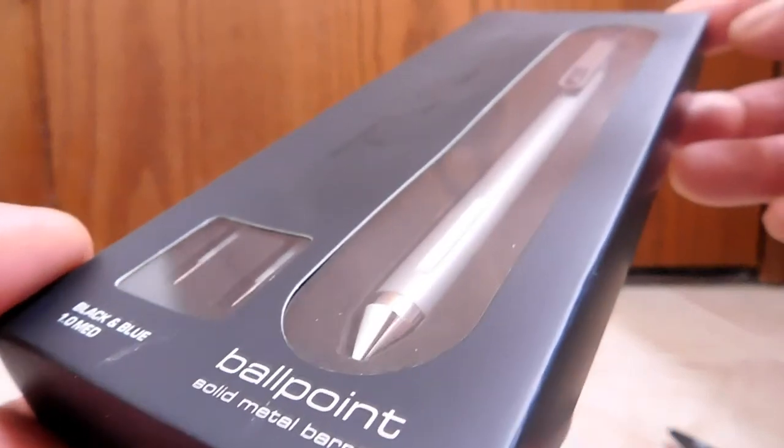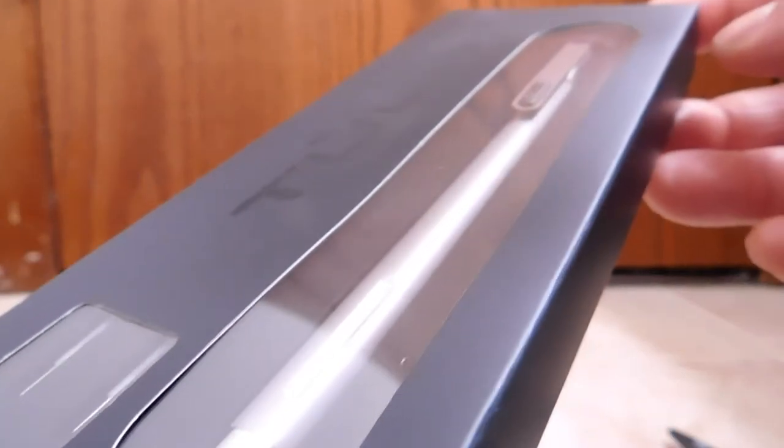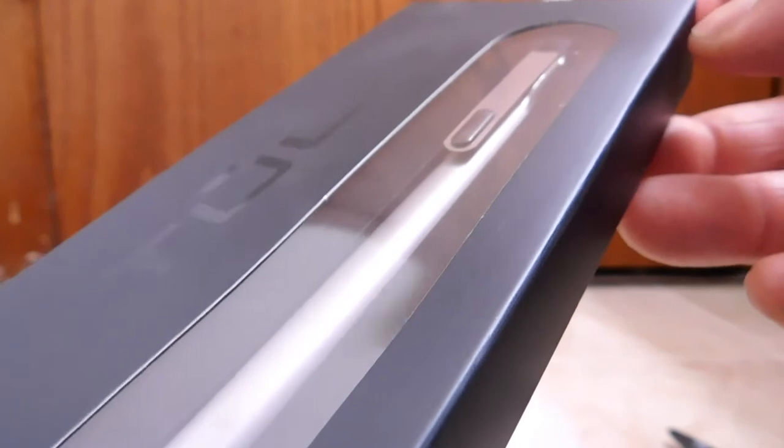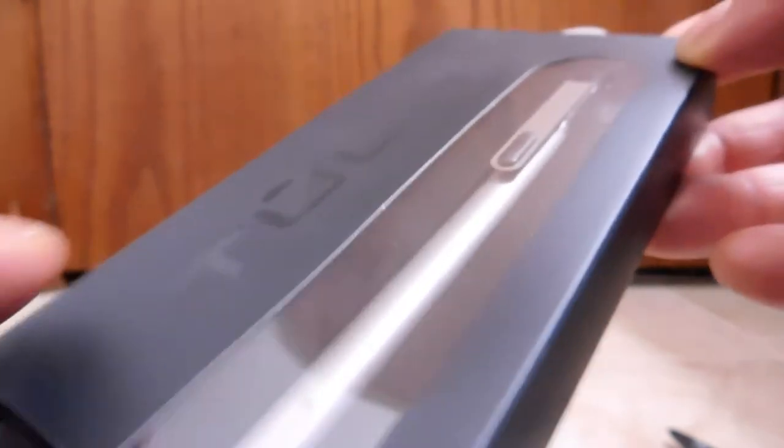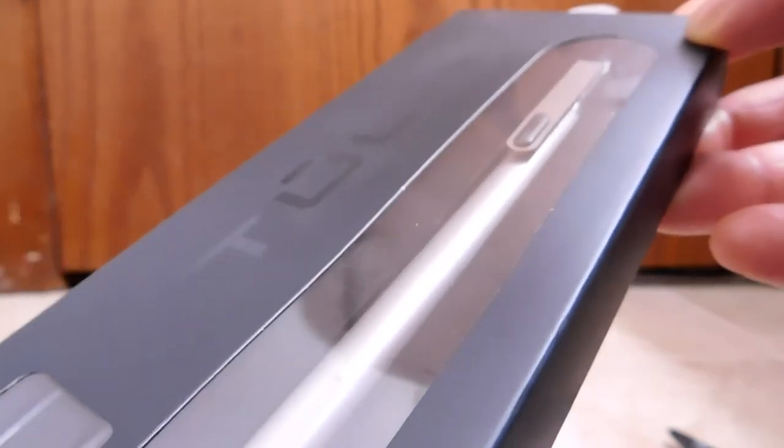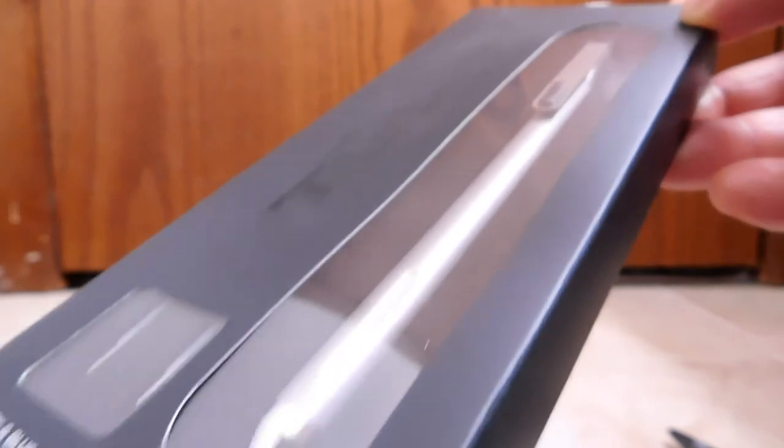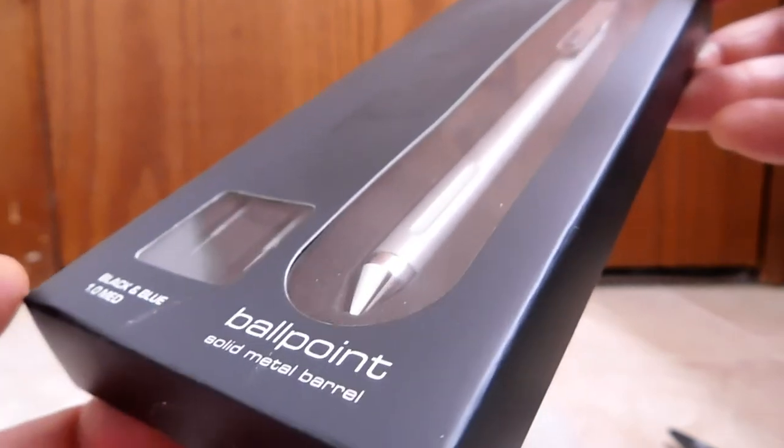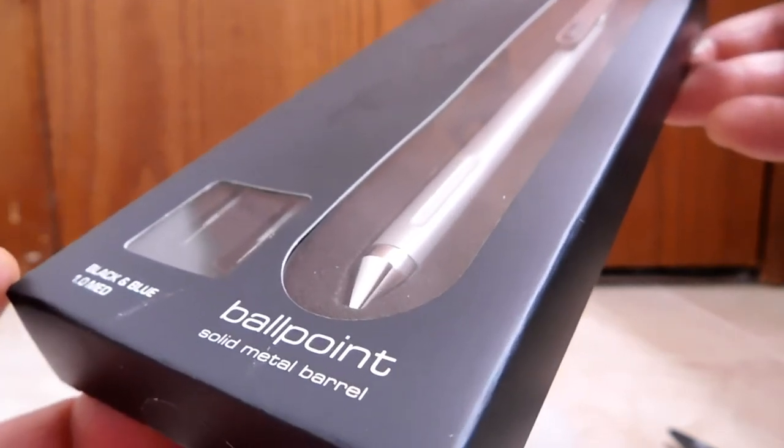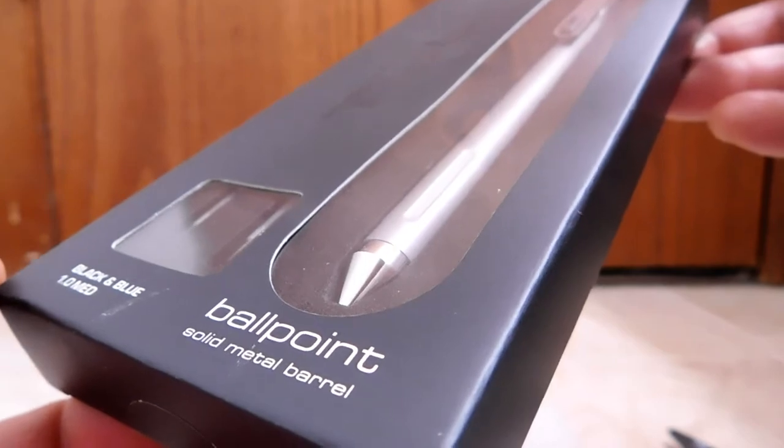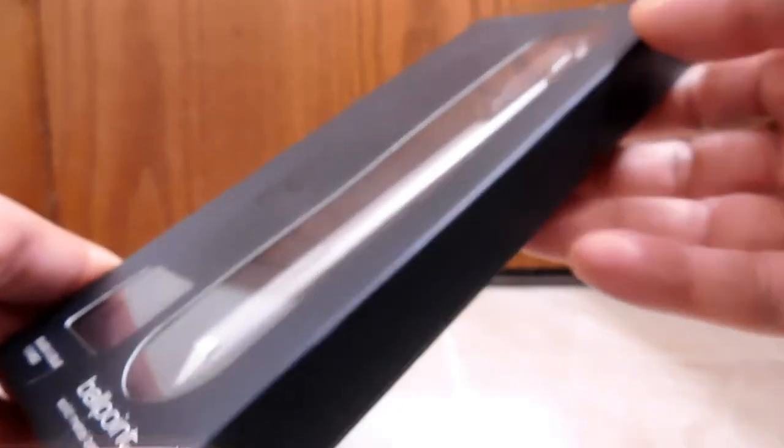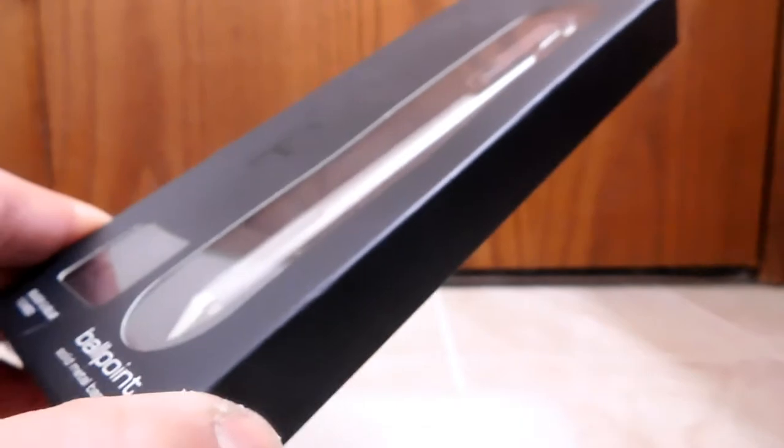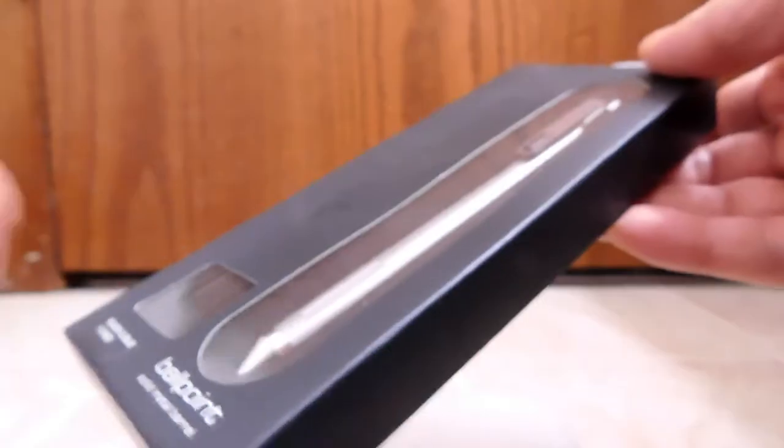Hello, back again to do another unboxing and review. Today I will be covering this pen from TUL. This is pronounced Tool, even though it's written as T-U-L. This particular model is the ballpoint, solid metal barrel. Now TUL, if you don't know, is an in-house brand of OfficeMax slash Office Depot.